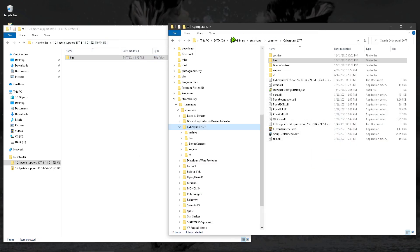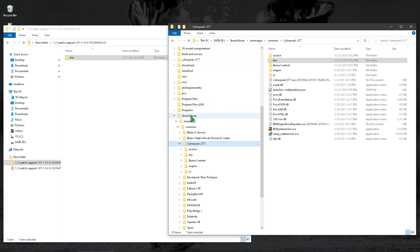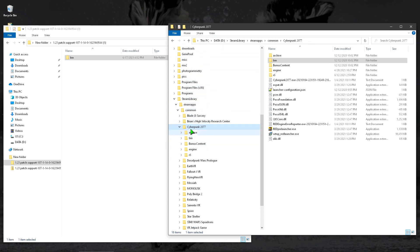If you come over here, this is where it's installed. I use Steam, so it's on my D drive. So you go to D, Steam Library, Steam Common, Cyberpunk. Okay, so Cyberpunk, notice has a bin folder.